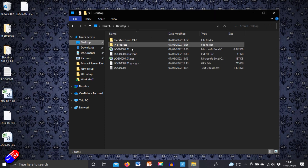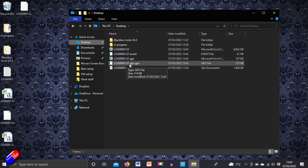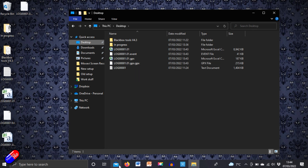Going to the desktop, these are all the files that have been created. One of them is called GPX, and that's the one we're interested in.